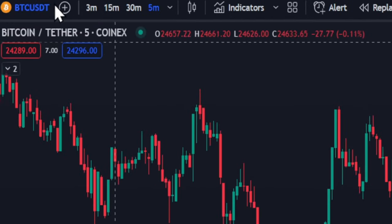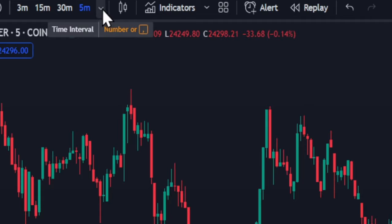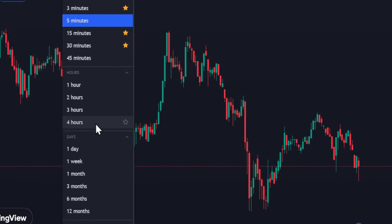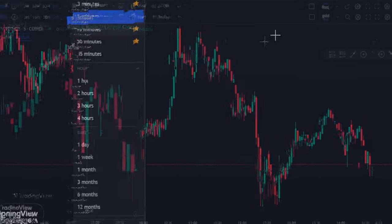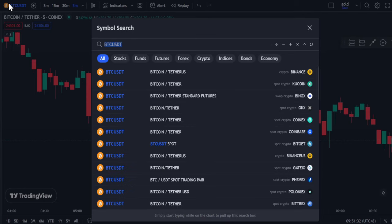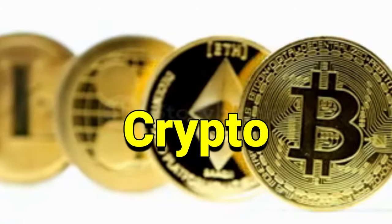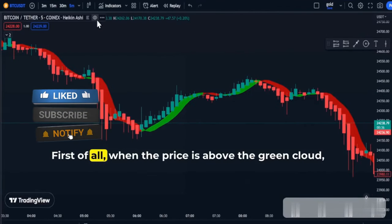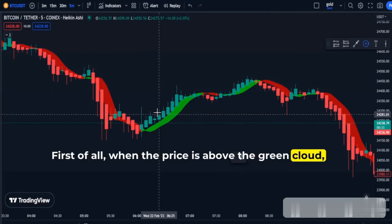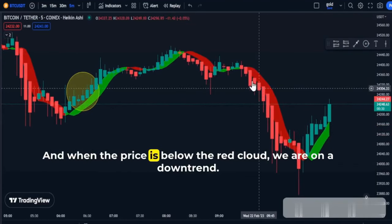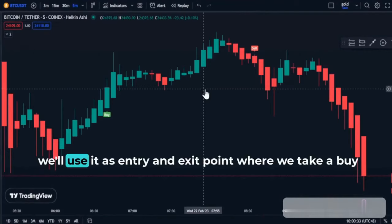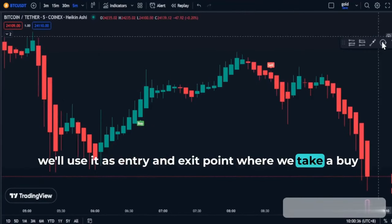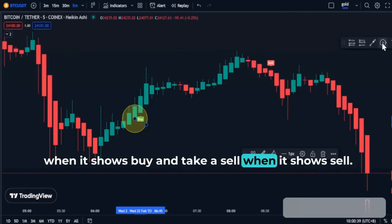For the scalping strategy, I will be using 3 free TradingView indicators. This is the chart of BTC/USDT on a 5-minute chart. Note that it can be used on other timeframes such as 1-hour, 4-hour, daily, and 15 minutes. The strategy is usable in all markets but best used in Forex, crypto, and gold. When the price is above the green cloud we are in an uptrend, and when the price is below the red cloud we are in a downtrend. For the second indicator, we use it as the entry and exit point — we take a buy when it shows buy and take a sell when it shows sell.